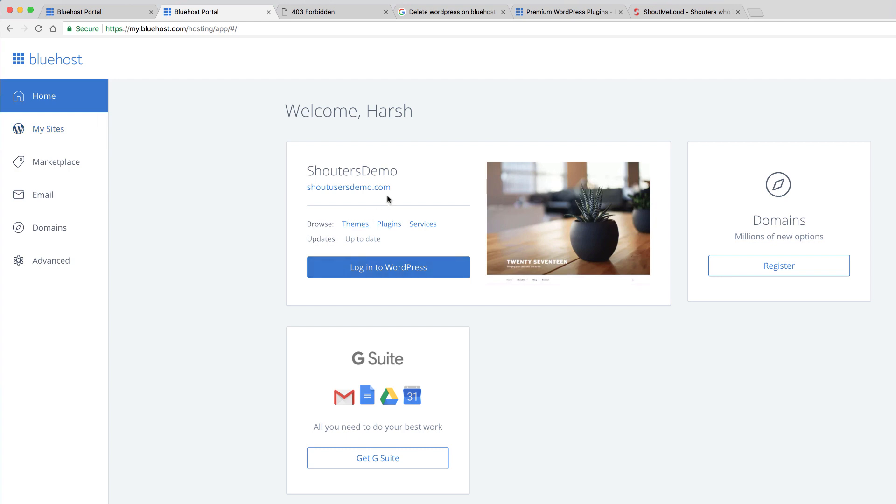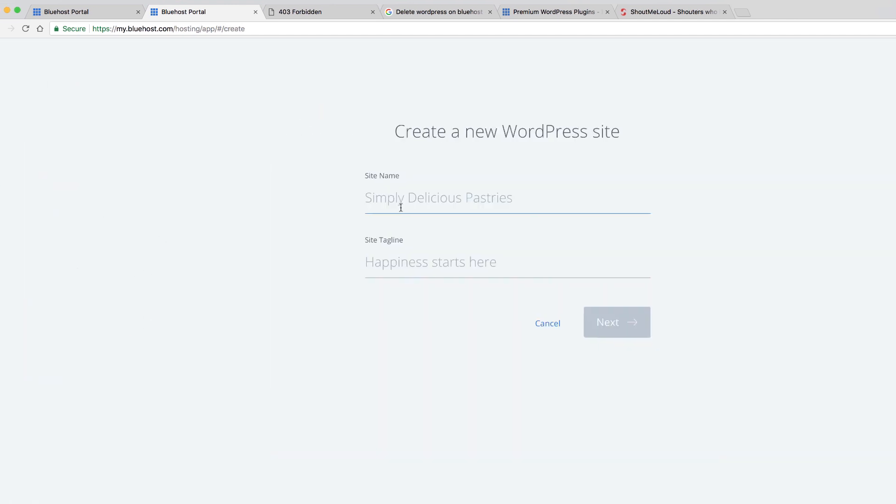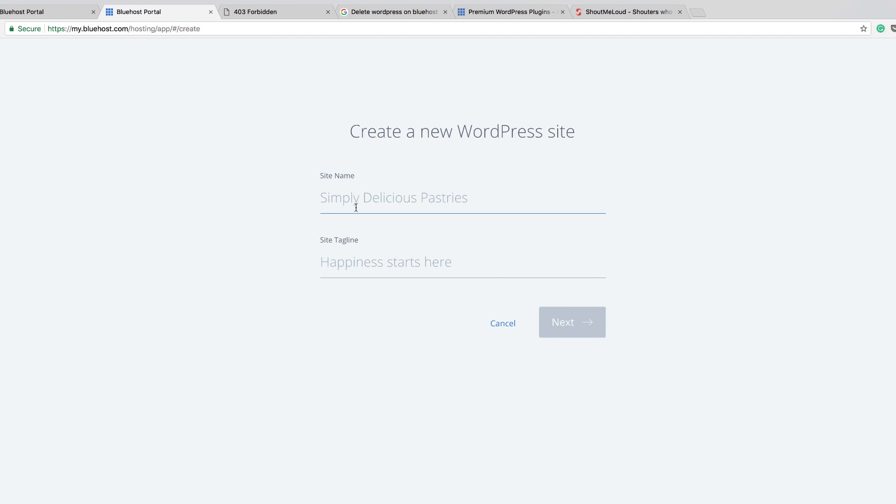All right. Here I have one domain, shortestdemo.com, which does not have WordPress installed. The first thing I need to do is click on the marketplace and here you'll see a lot of options. Click on add website and this is where the WordPress installation takes place.